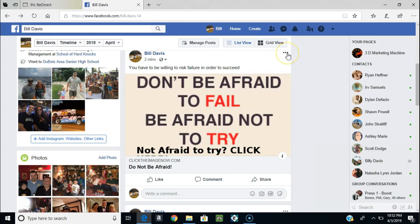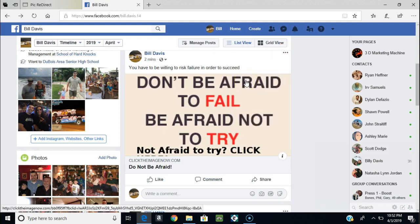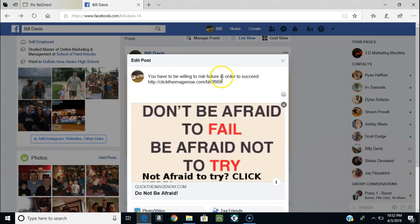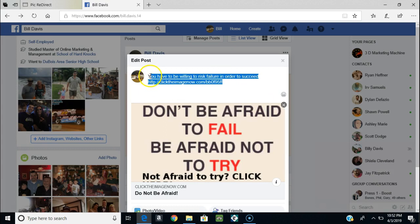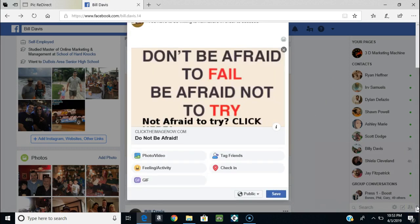Now let me show you something else I can do. I can just copy this whole thing - link and all - then back the link out of the post so it doesn't show up. Usually if you have more than one or two paragraphs the link gets hidden anyway. So let me just drop that in here.